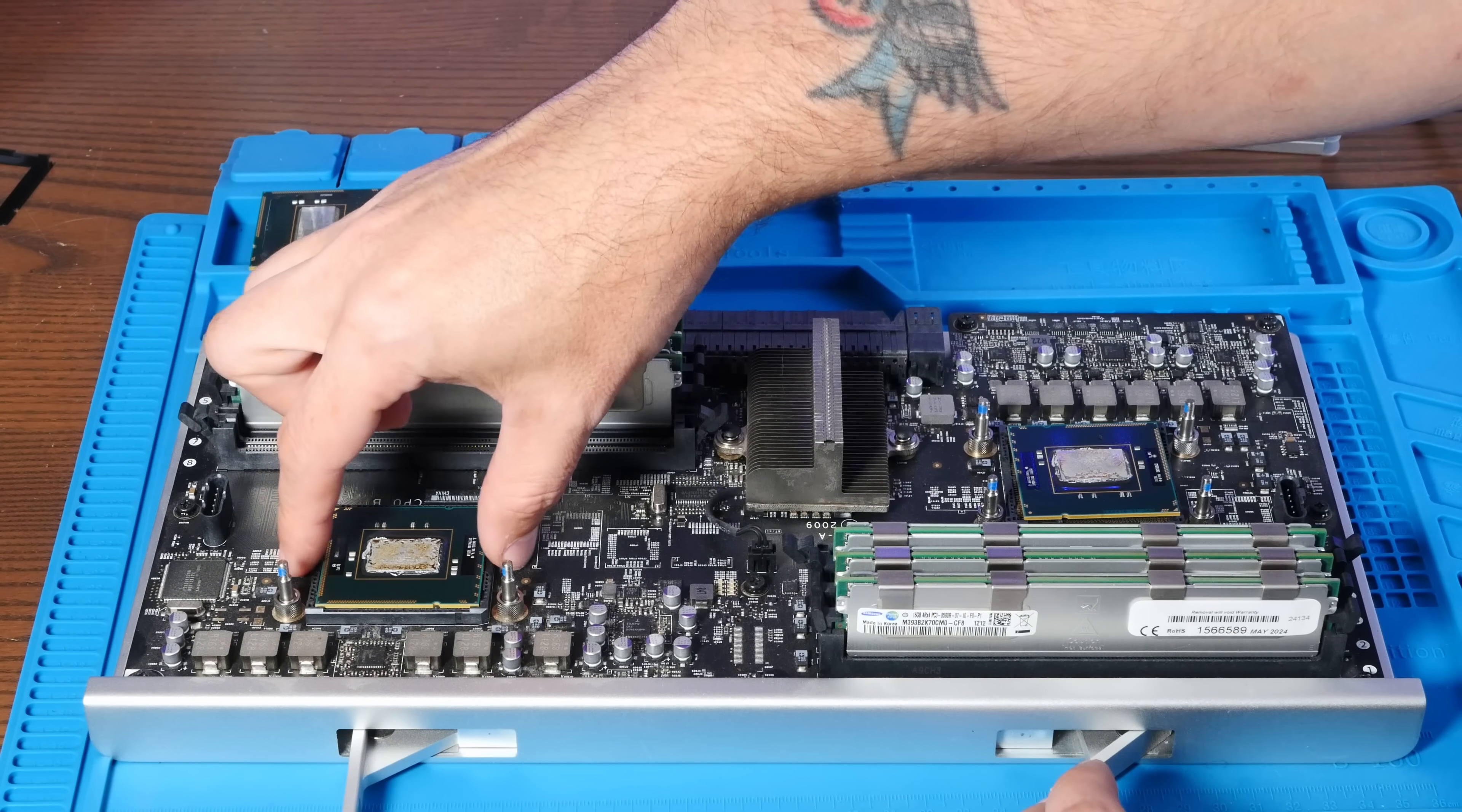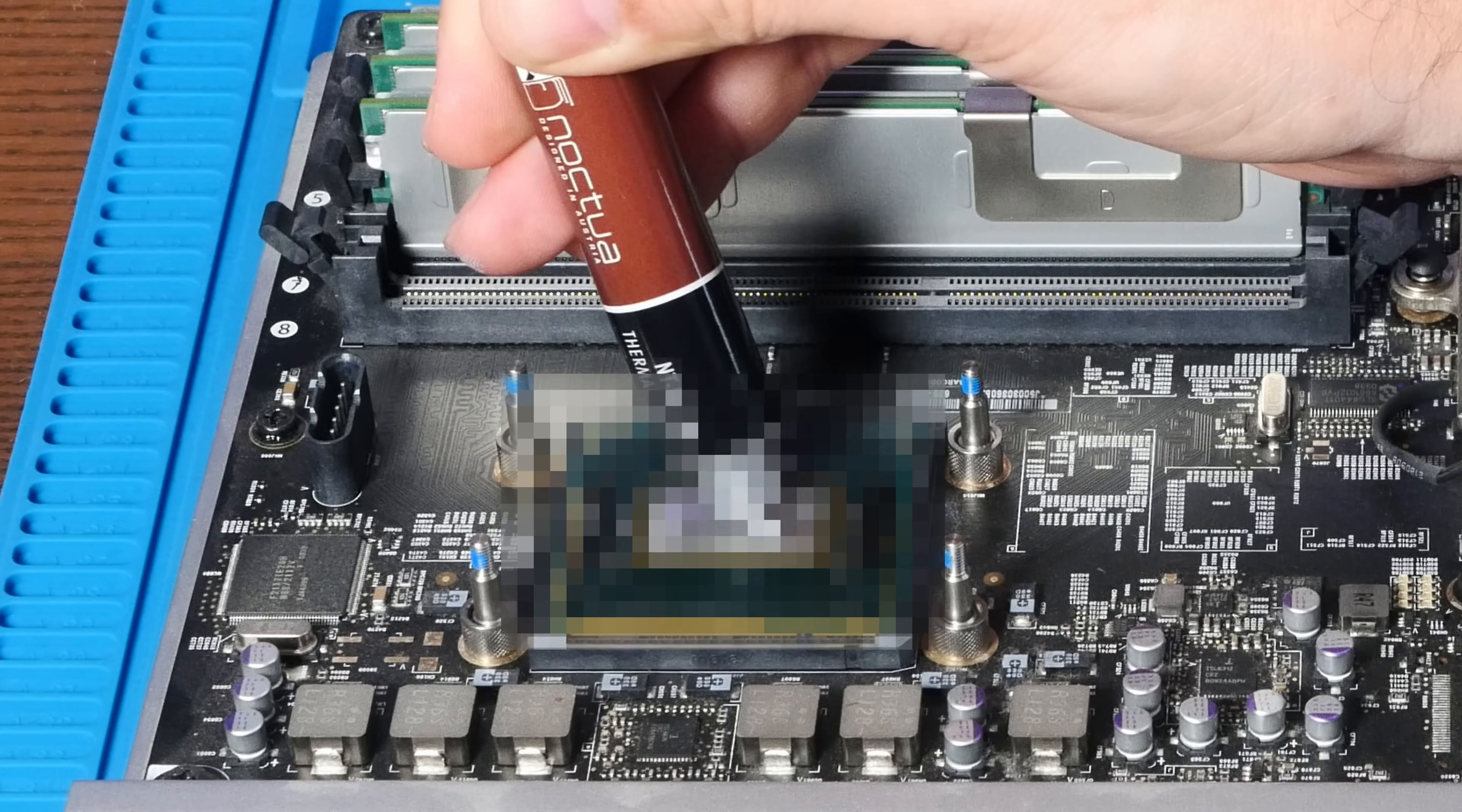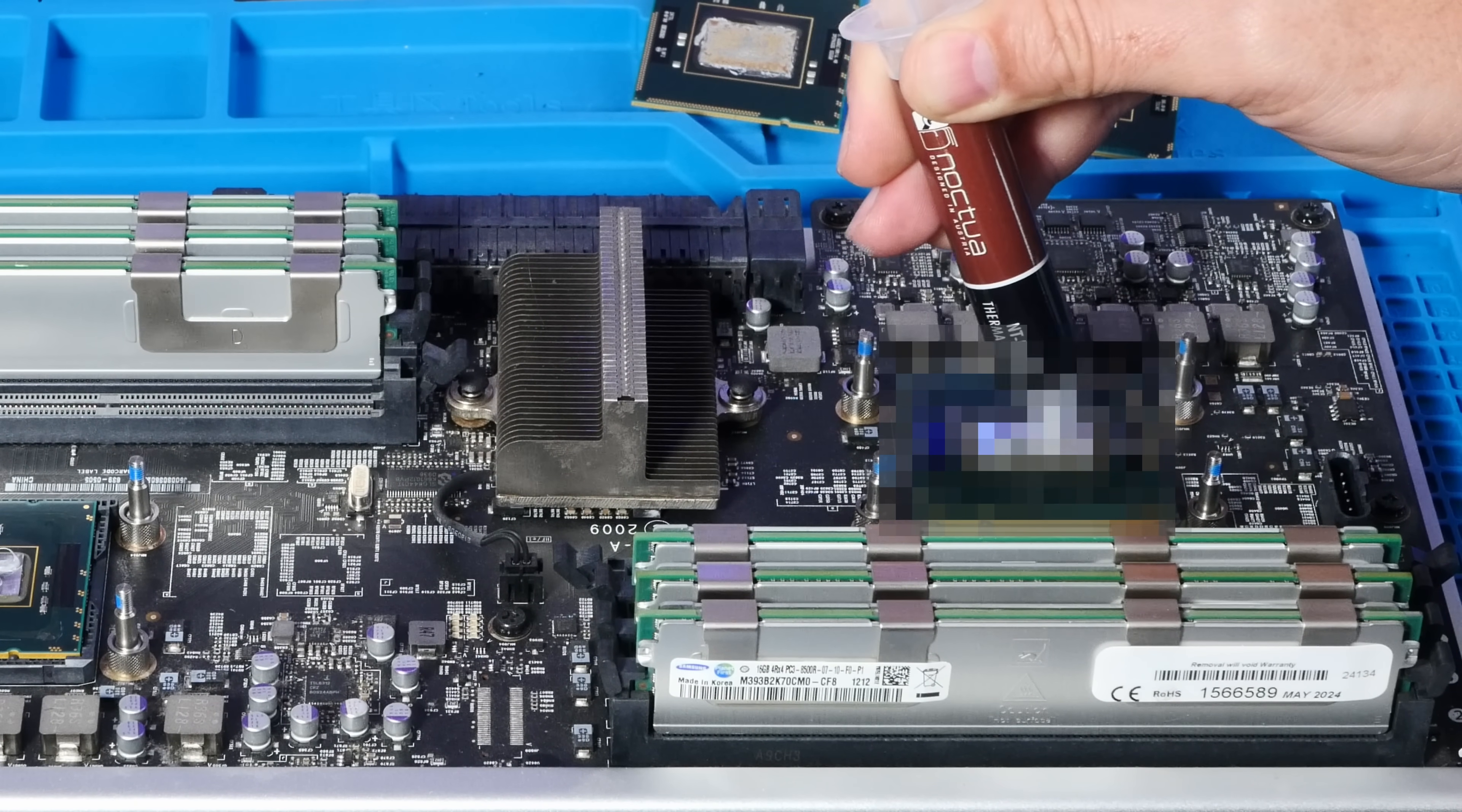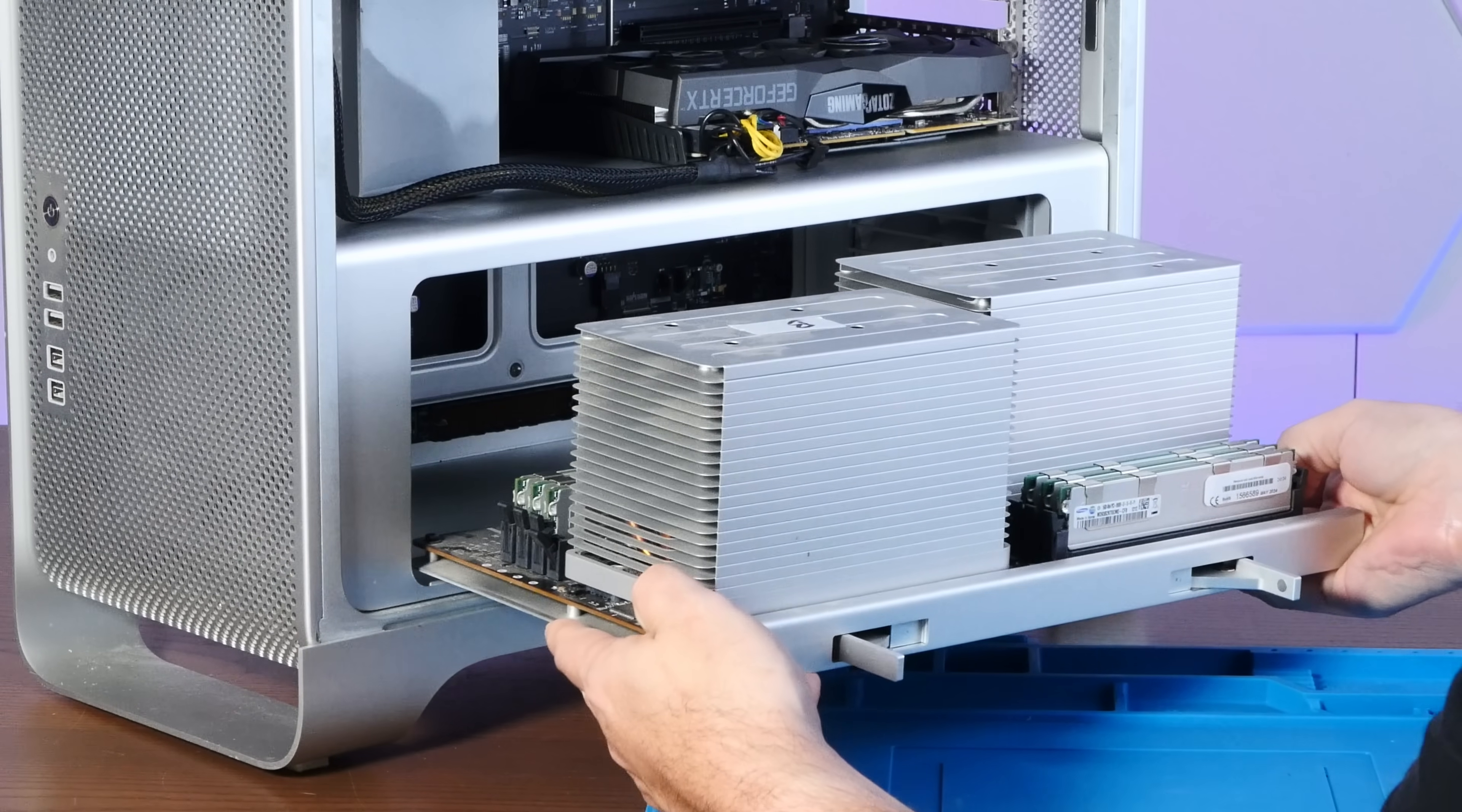All right, let's place these new CPUs. All right, well, in you go and you better work.